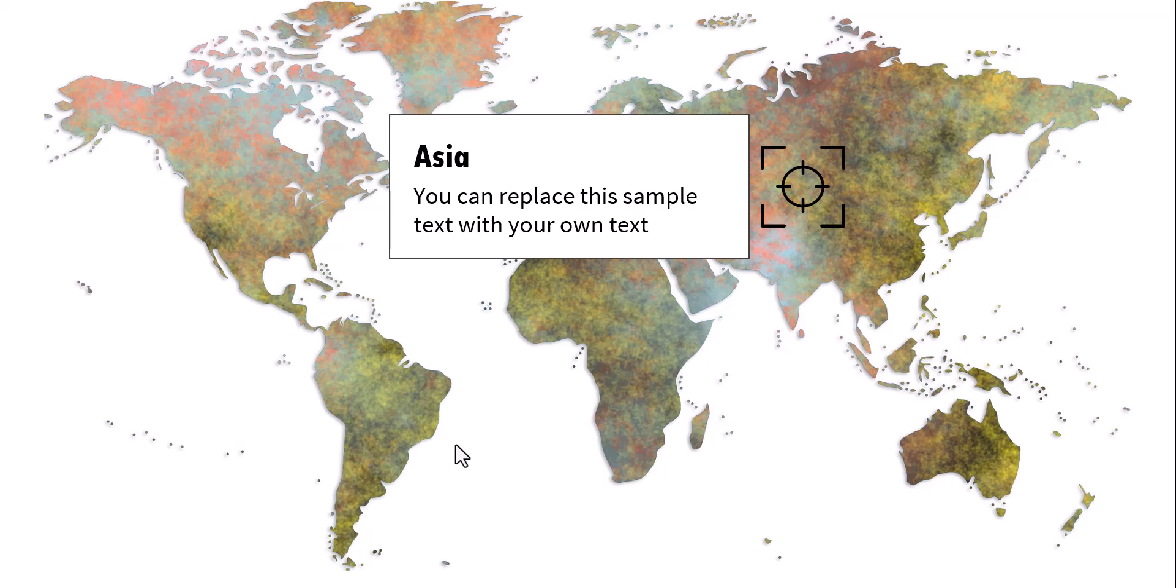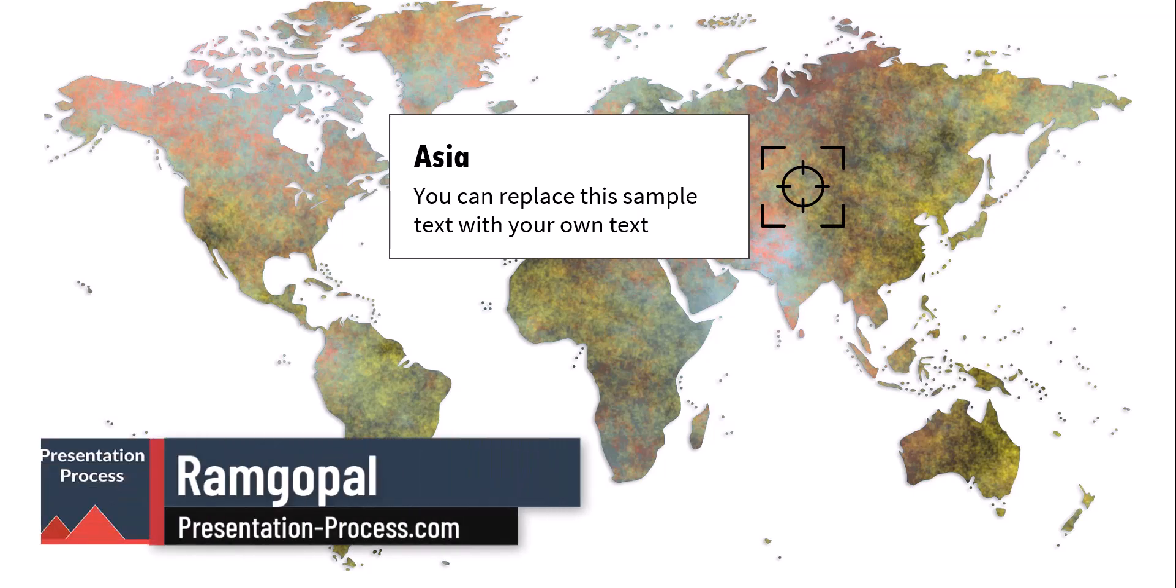Let me show you how to achieve this effect. It is surprisingly simple and it's quite effective. I'm Ram Gopal from PresentationProcess.com. We help professionals like you create engaging presentations.